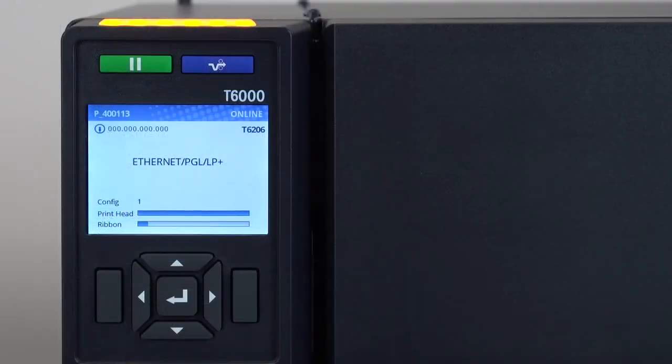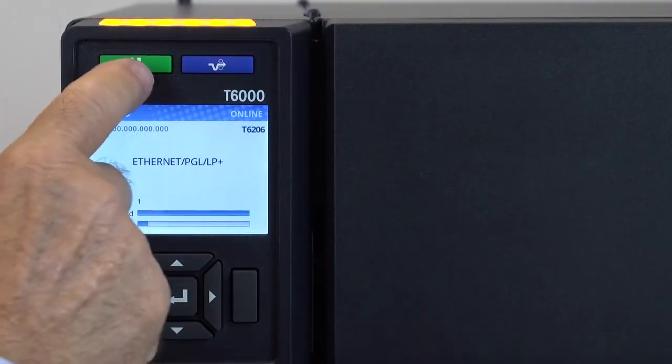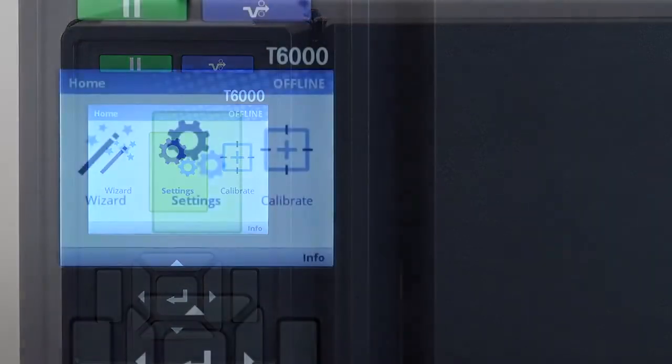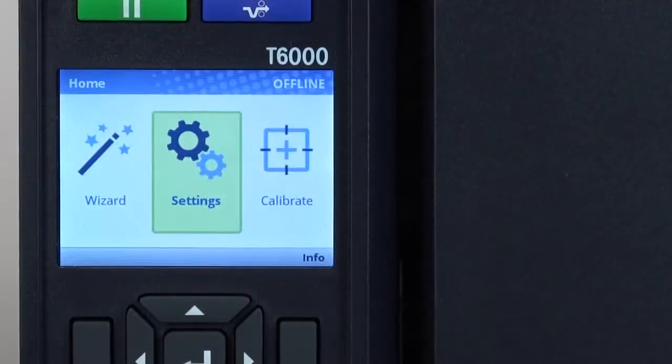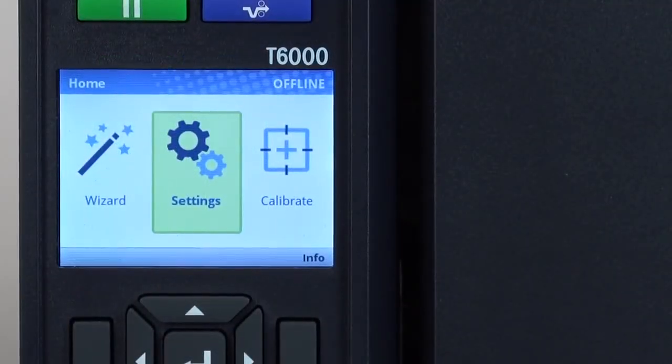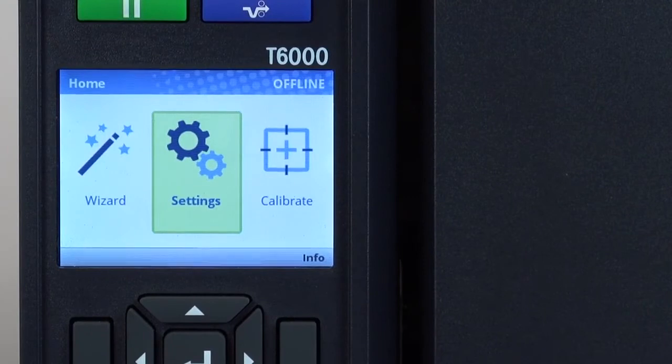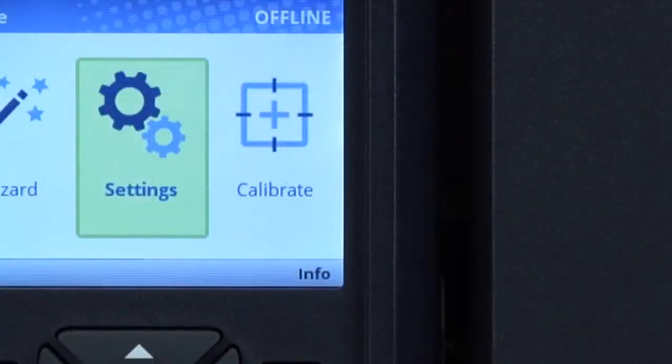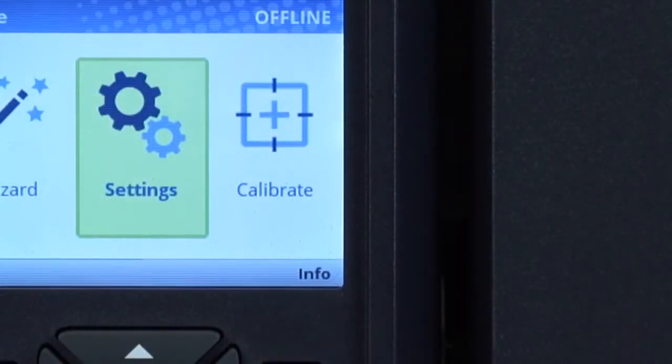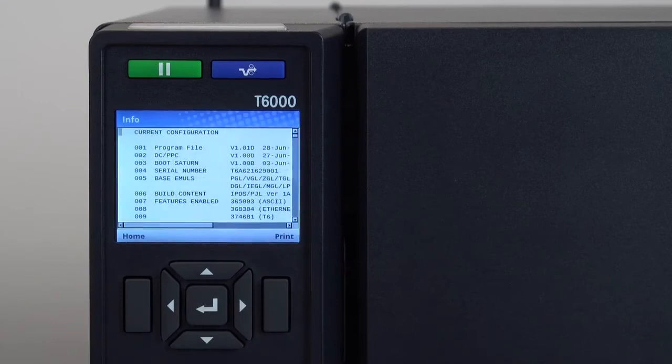If additional setup is required, press the pause key to place the printer offline and you will see the home screen with the wizard, settings, and calibrate icons available. Notice that info is shown at the bottom right of this display, indicating that the right soft key can be pressed to display the current configuration.